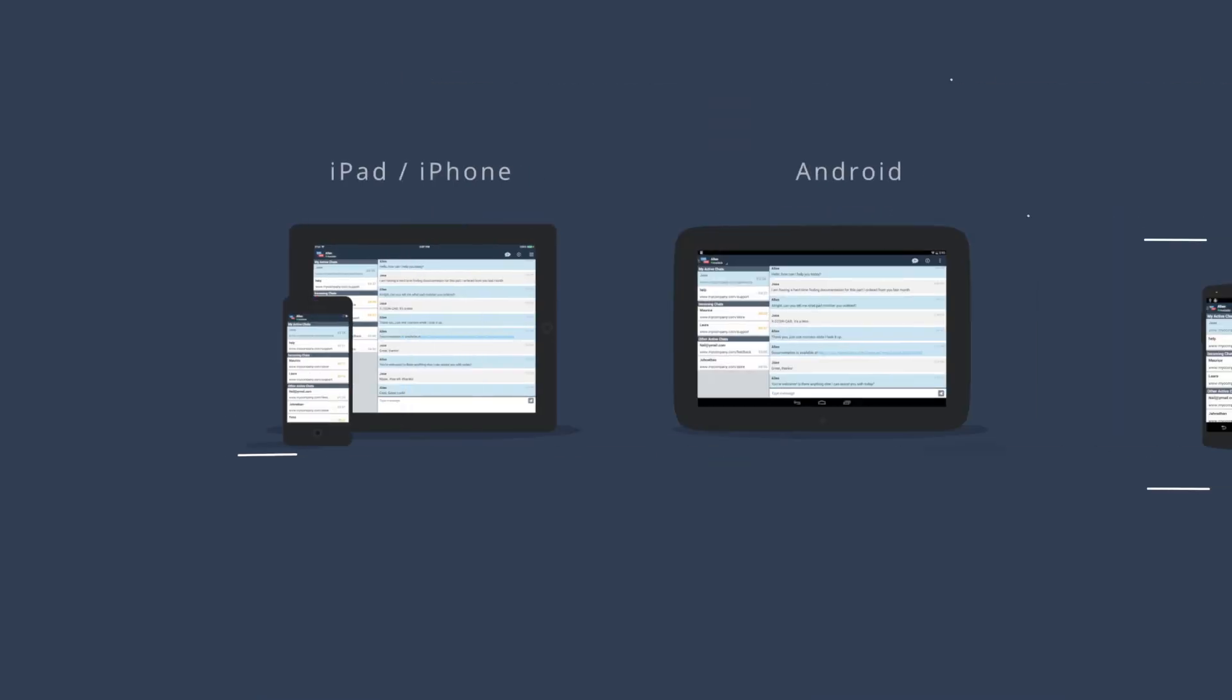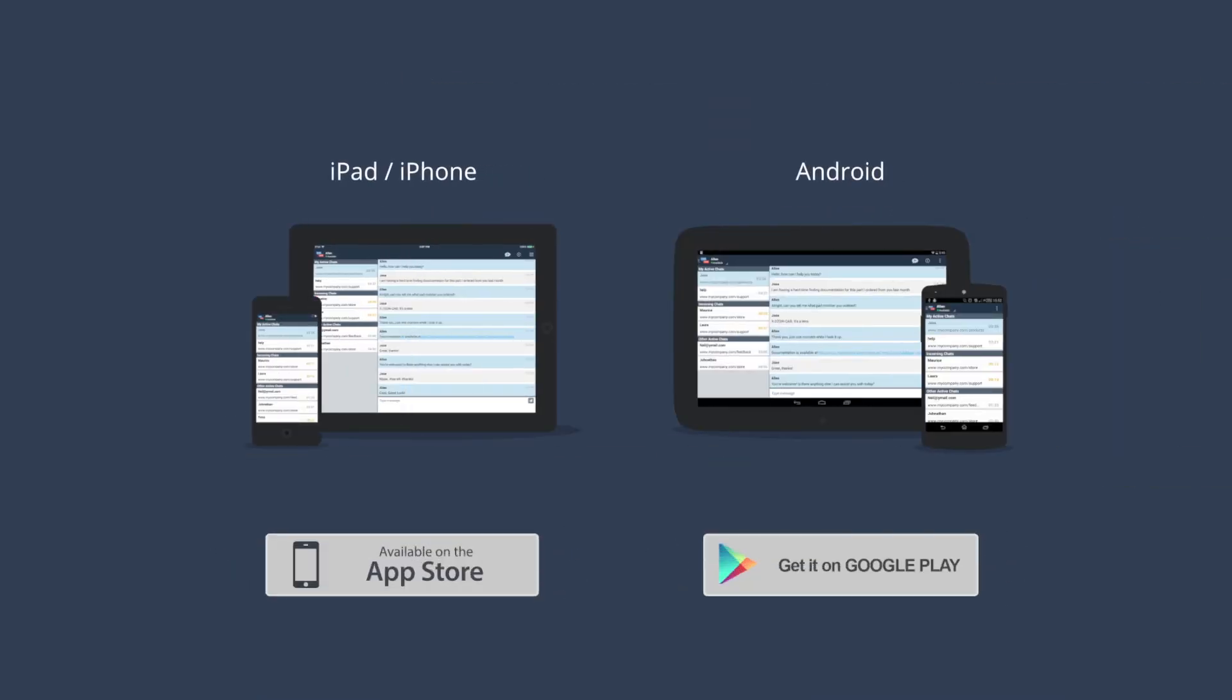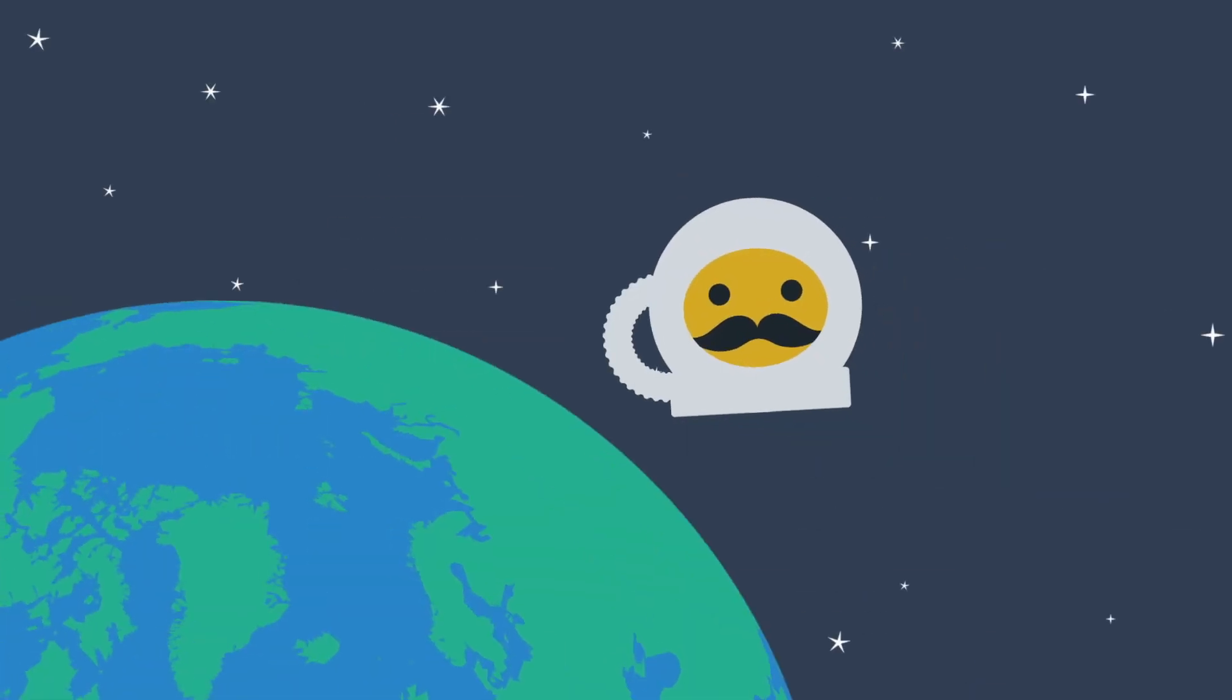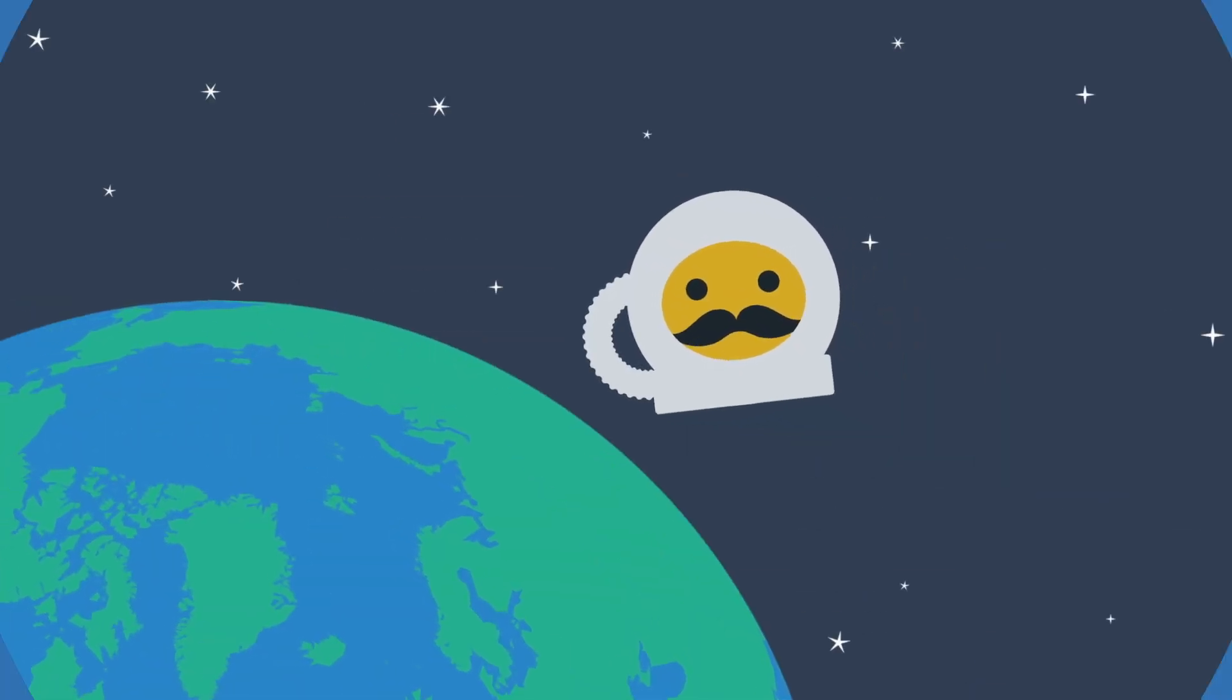When you're on the go, use the free native mobile app for iOS or Android and answer chats from anywhere. Well, almost anywhere.